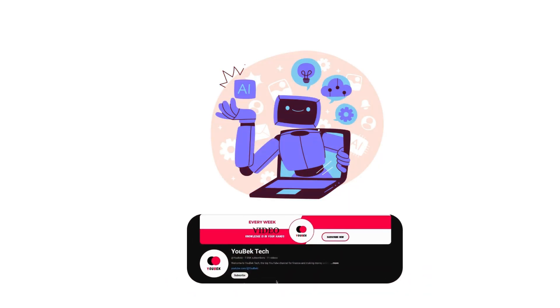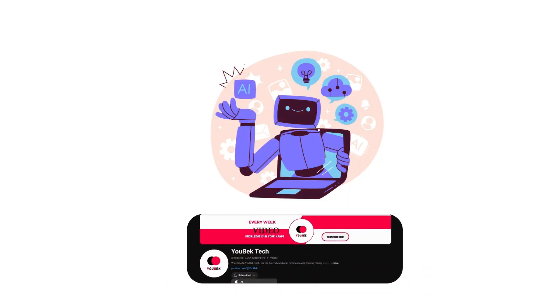That was all for this video. Don't forget to subscribe to the channel and activate the bell to receive updates.